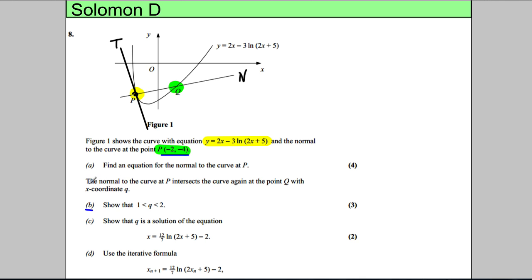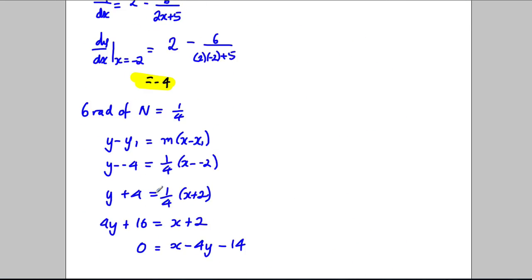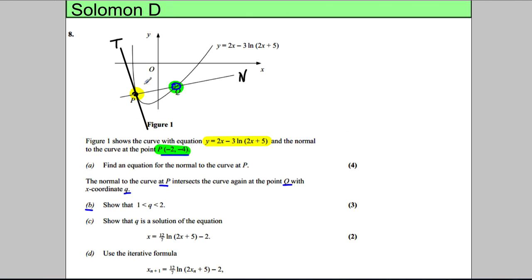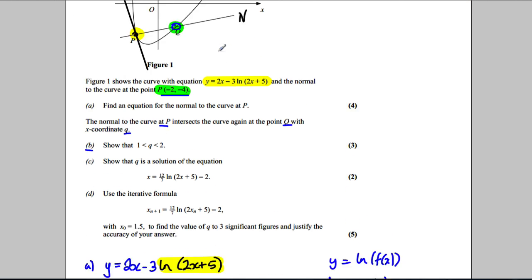Now for part B, it says the normal to the curve at P — this normal line here — crosses the curve again at Q. Show that the x-coordinate of Q lies between 1 and 2. So what we're trying to solve is where the normal equals the original curve function.